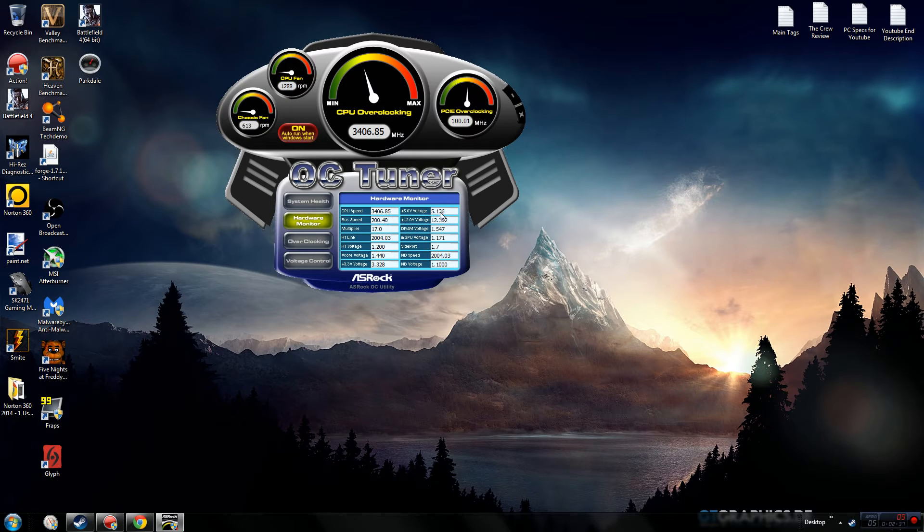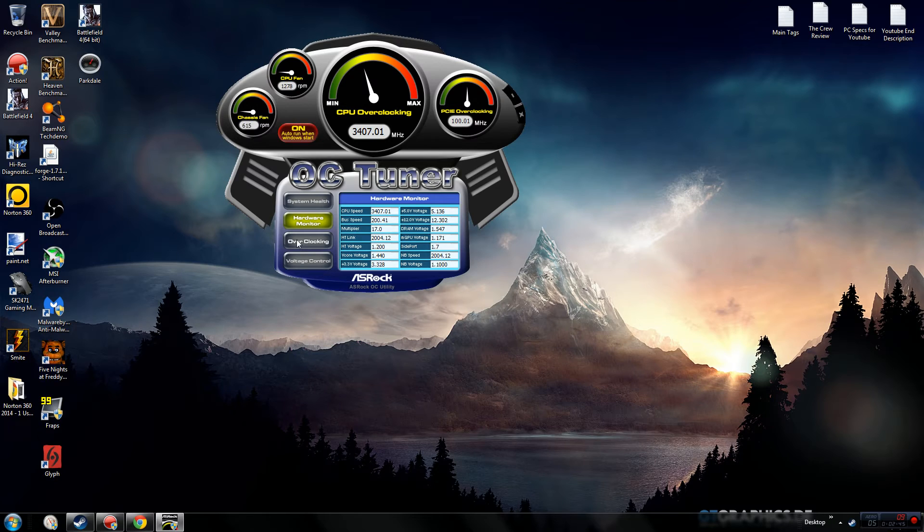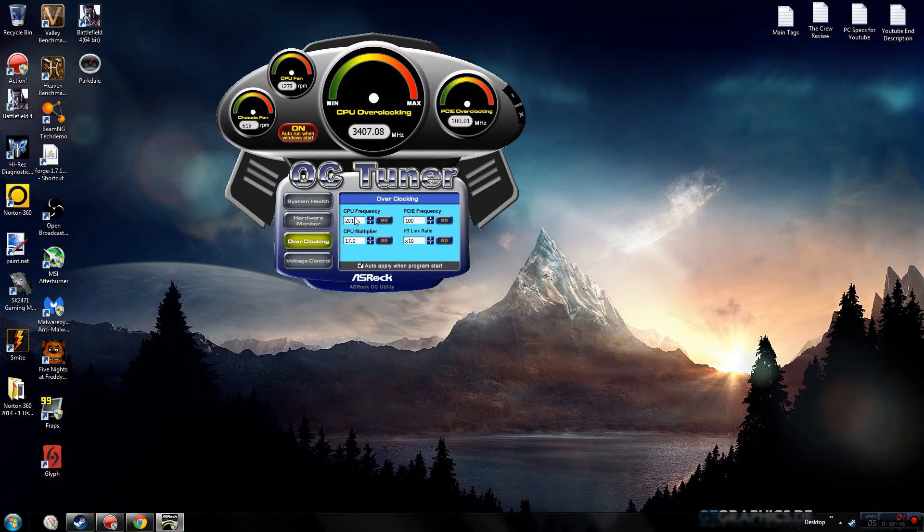Hardware monitor is basically your voltages and speeds and stuff like that. Most of this stuff should be pretty normal by default - once you start overclocking it's going to change a little bit.